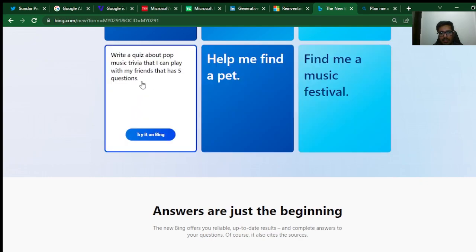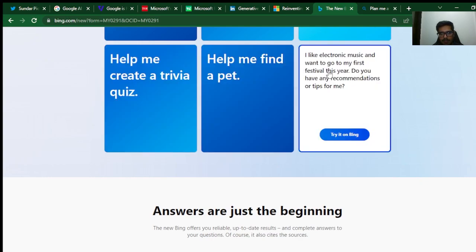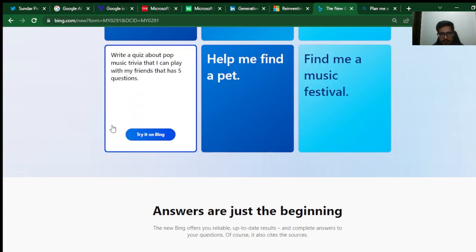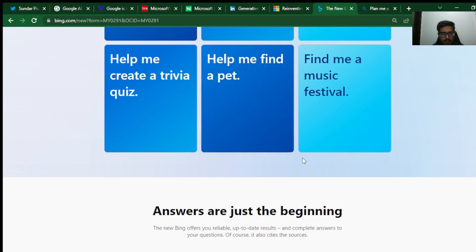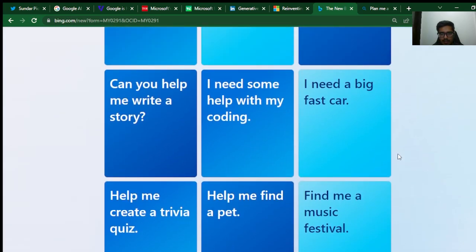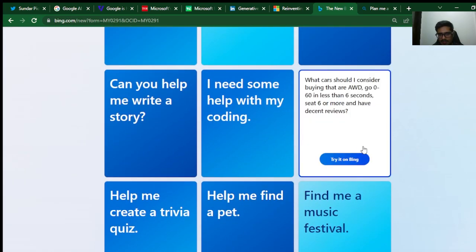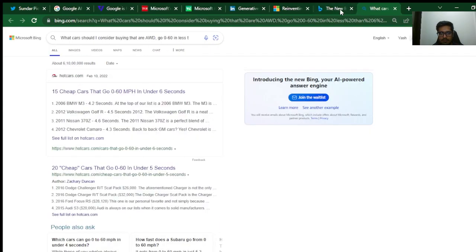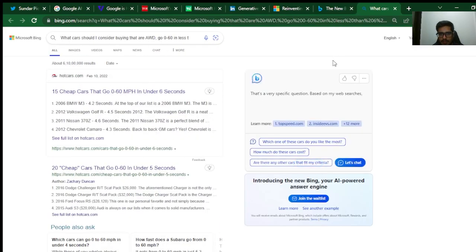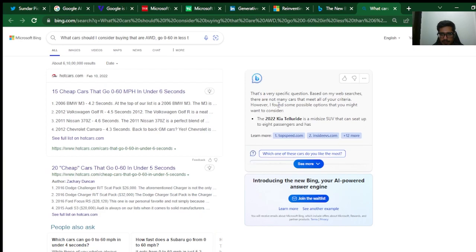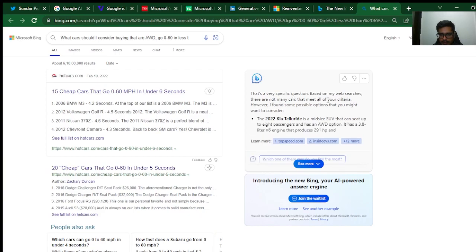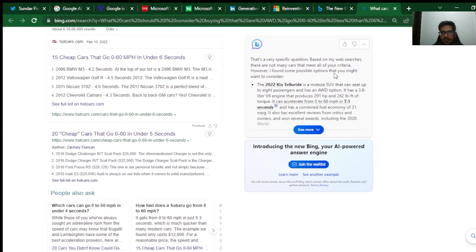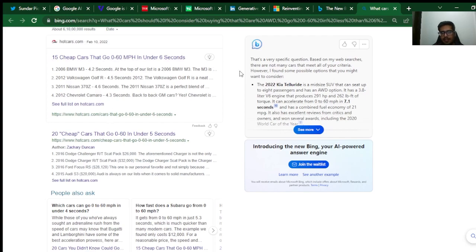Let's try help me find a pet, find me a music festival, help me create a trivia quiz, I need a big fast car. What car should I consider buying that are AWD, go 0 to 60 in 6 seconds? Let's try this. That's a very specific question. Based on my web searches, there are not many cars that meet all your criteria.